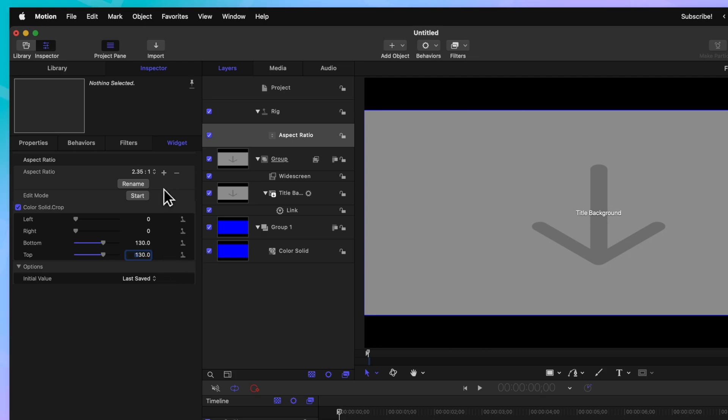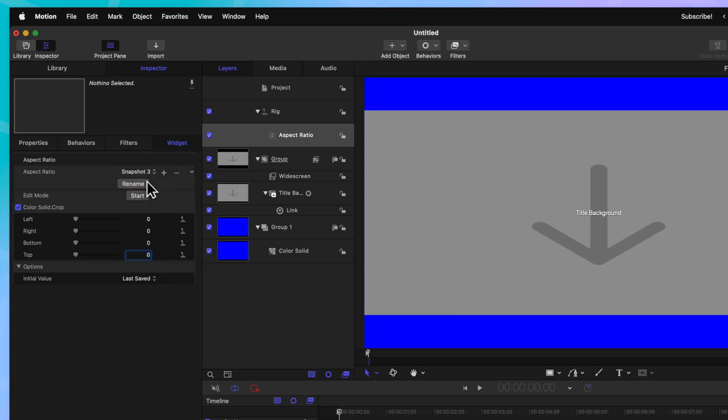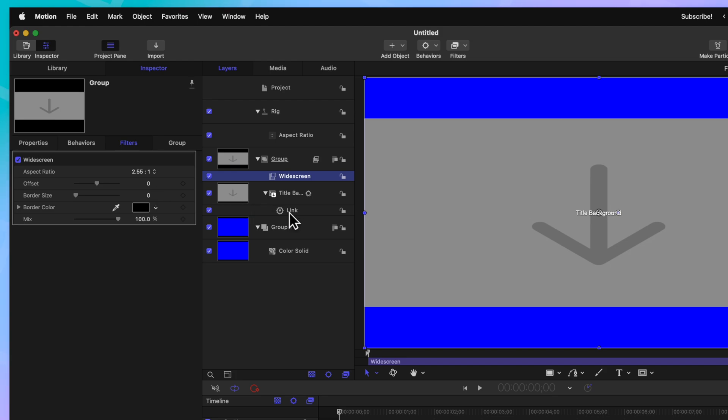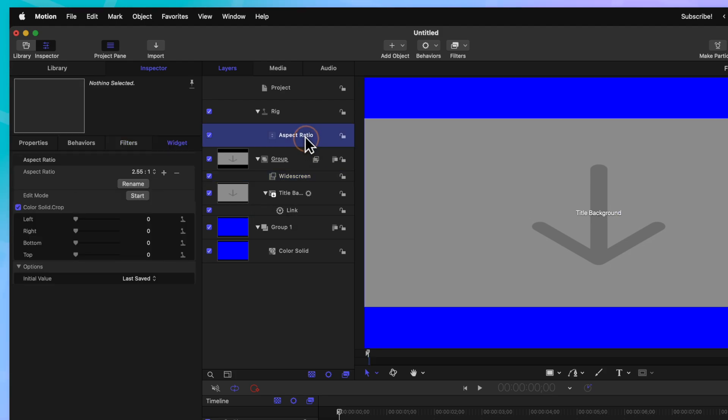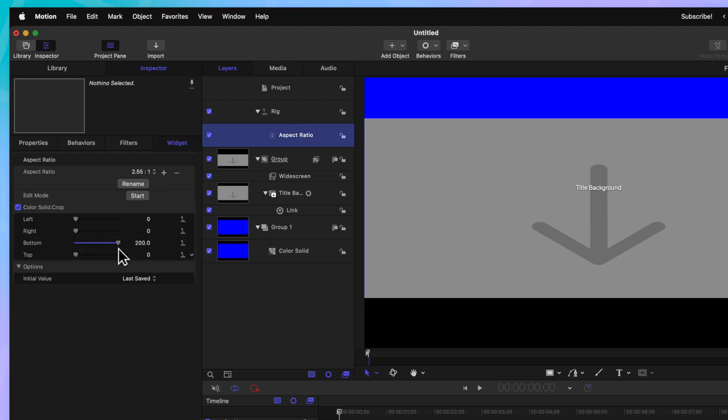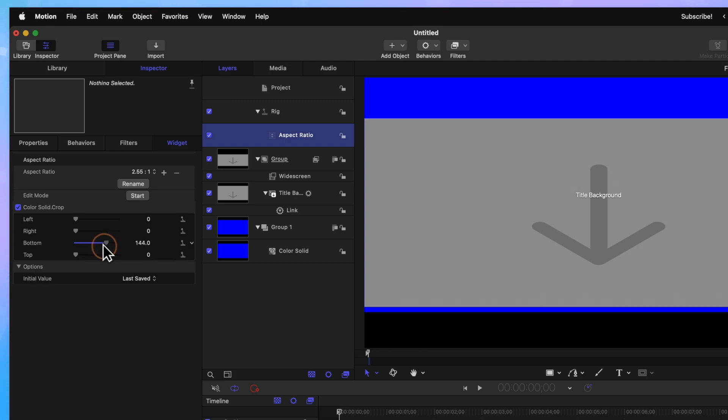Now that I've done that, we can jump to the next aspect ratio which will be 2.55 by 1. We can go into our widescreen options and change this over to be 2.55 by 1. Going back to our aspect ratio rig, we can just drag the top and the bottom until the background is completely gone which should be somewhere around 165.